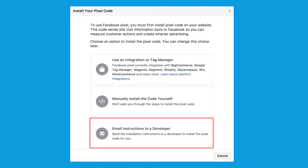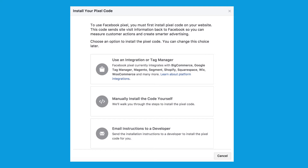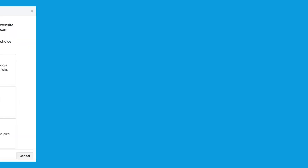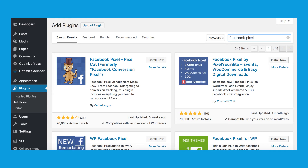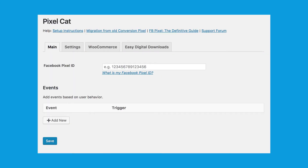If you don't use one of the platforms listed in option one, you most likely have a WordPress website, so I'm going to show you how to install the Facebook pixel on WordPress. You always have the option of hiring a developer on upwork.com or fiverr.com and it won't cost a lot. To install it yourself on WordPress, you just need to make a note of your Facebook pixel ID, which you can find by selecting option three. Copy your pixel ID and head over to your WordPress website and go into plugins. The easiest way is to use a plugin — my favorite is Pixel Cat. Install and activate that plugin, paste your Facebook pixel ID into the text field, click save, and the Facebook pixel is now installed on your website.